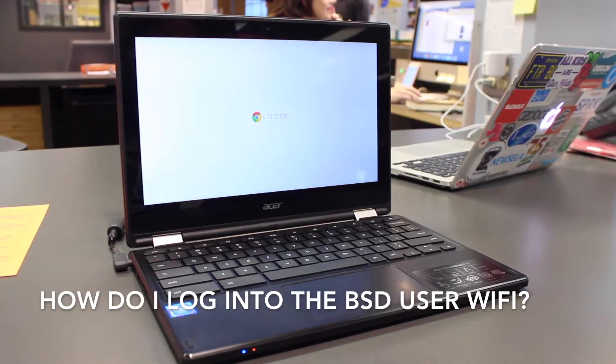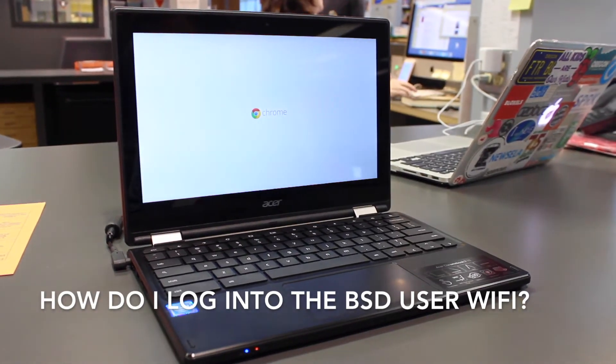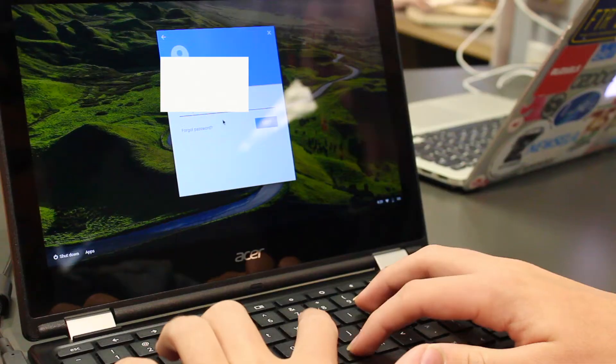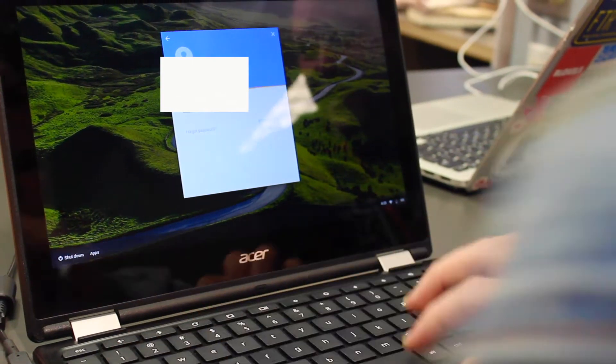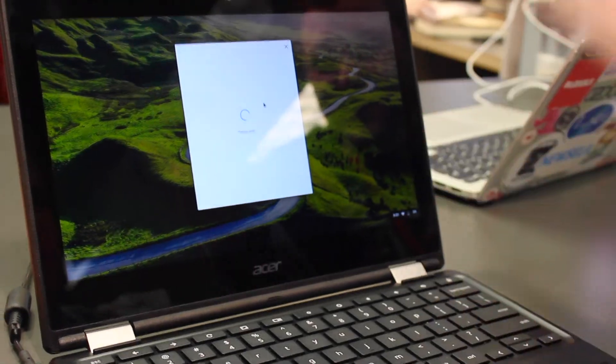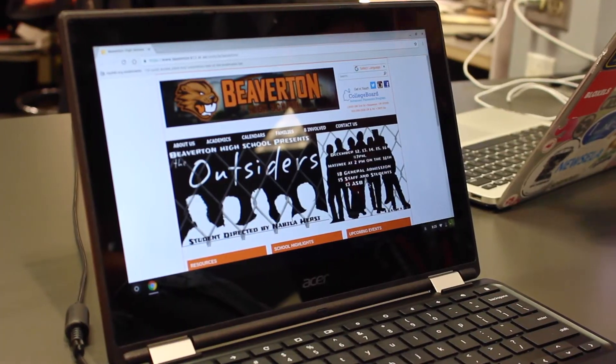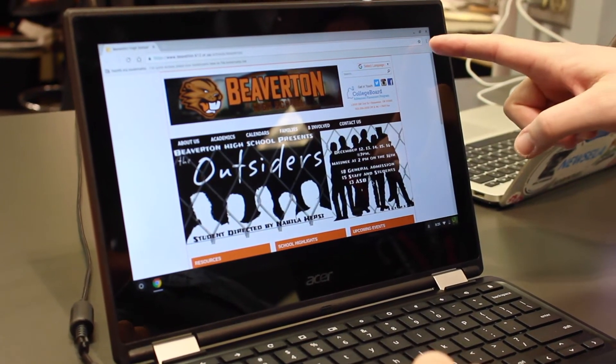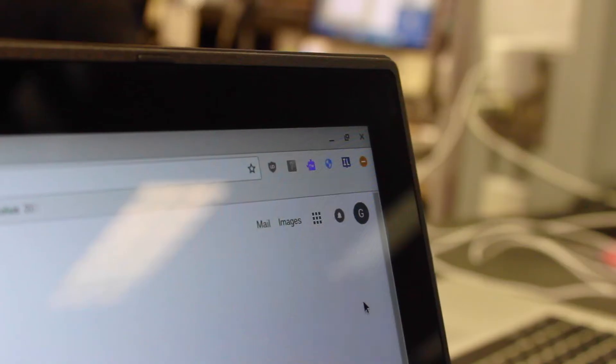How do you log into the BSD user Wi-Fi? On a Chromebook, once you log in, you need to wait for the blue shield icon in the top right corner to show up and that may take a few seconds.